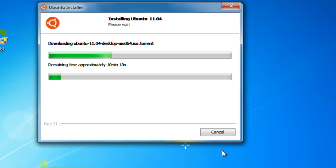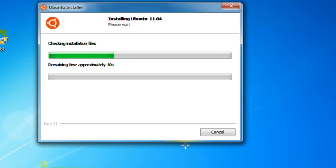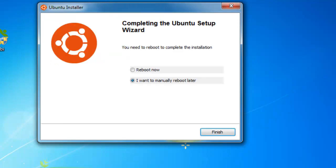It's going to download the whole Ubuntu operating system within this program. Depending on your internet connection, this might take between 10 minutes — like me, because I have a fast internet connection — to almost 3 hours. So grab yourself a cup of coffee or take a jog around the neighborhood, because this is going to take some time to download. After that it's going to check installation files, but it shouldn't take much longer.